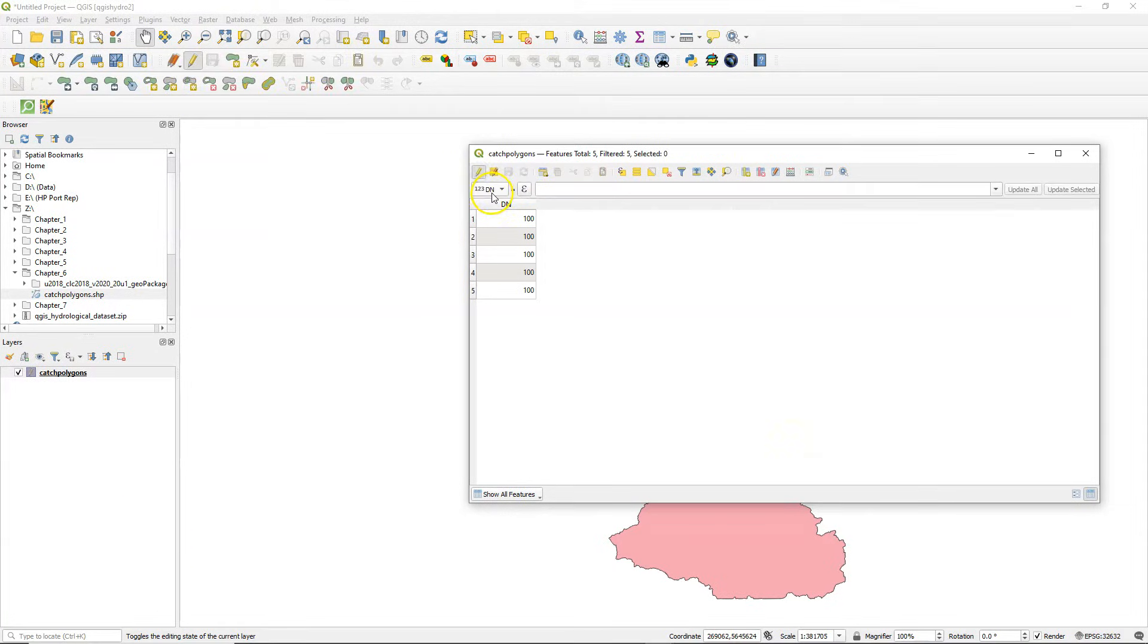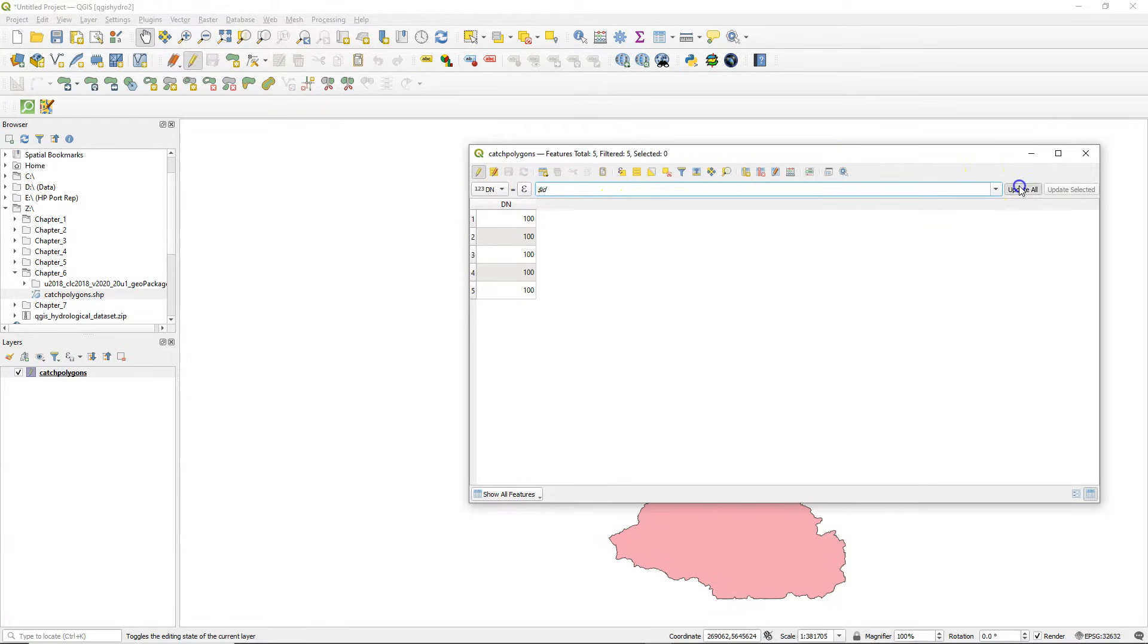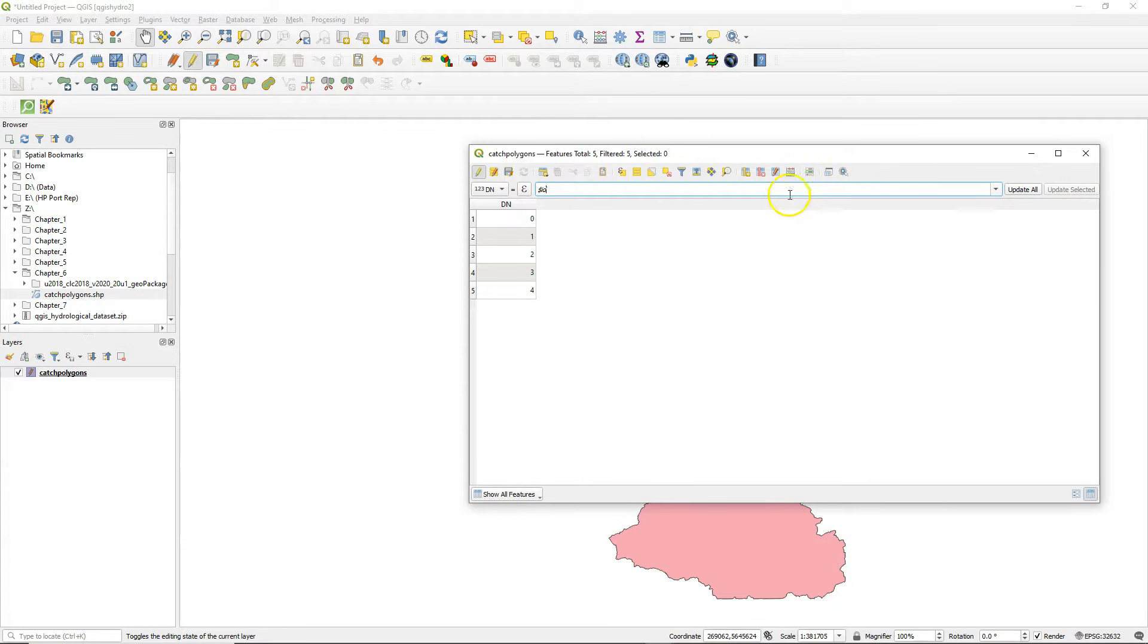Toggle on the editing and here you can type an equation. So it reads dm equals $ID, and $ID is a function that adds a feature ID.